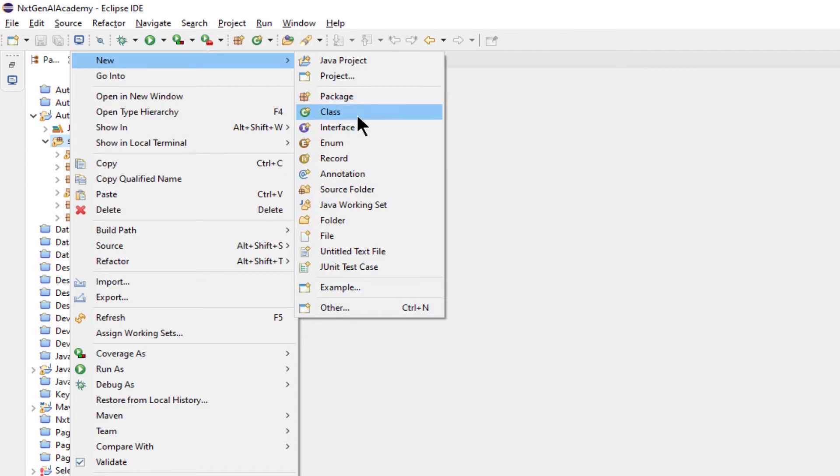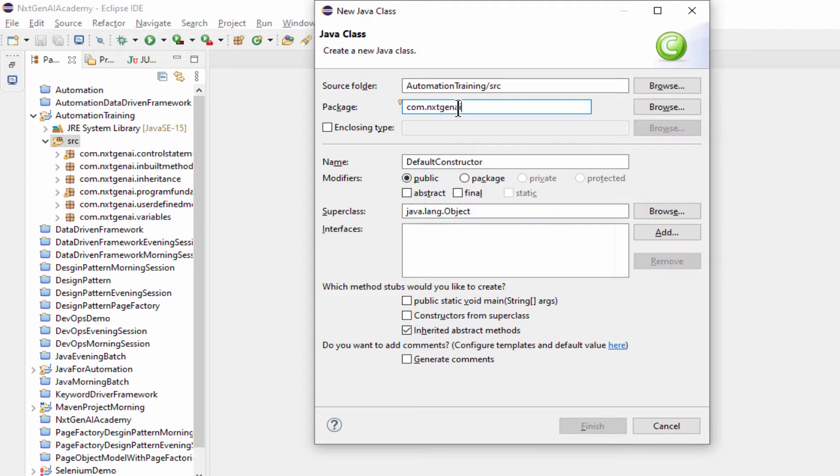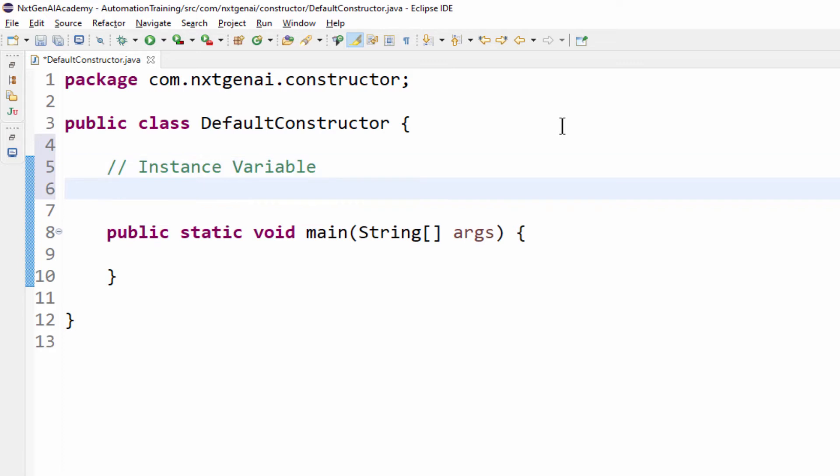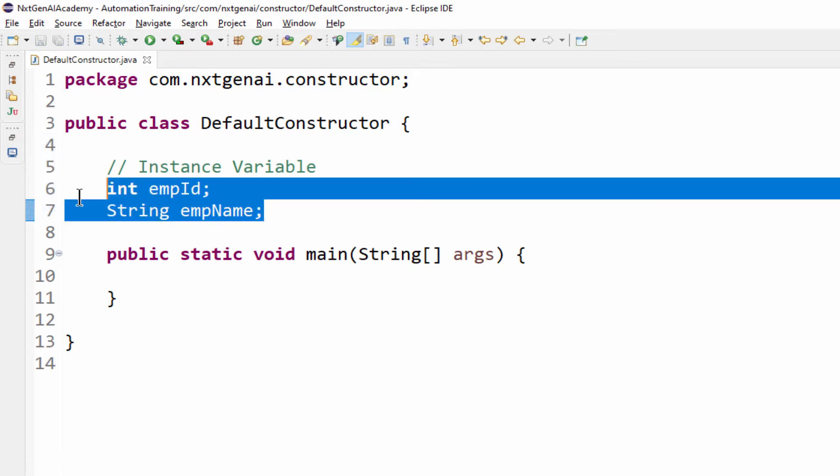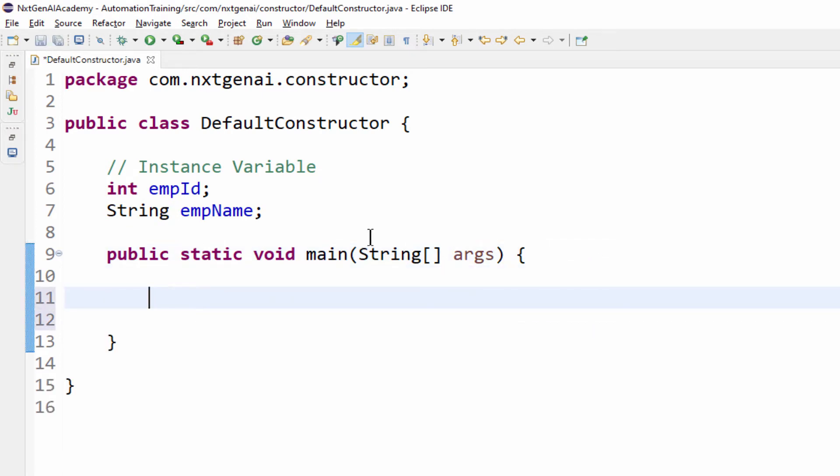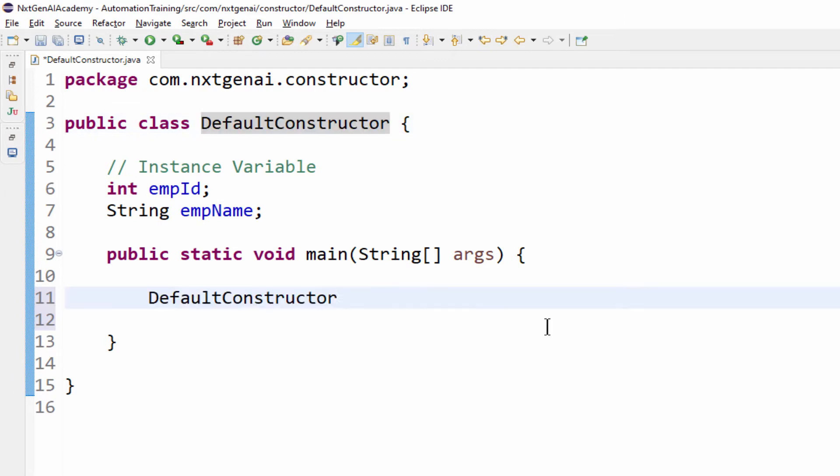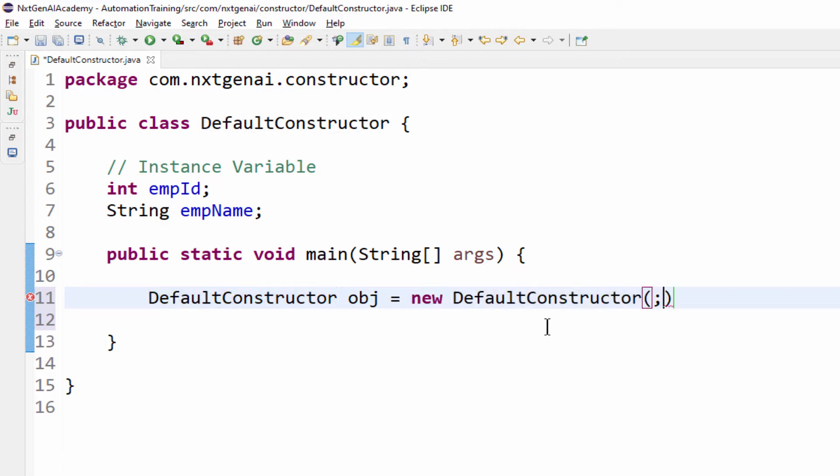Let's try to create a class default constructor package name com.nextgen constructor public static void main finish. First let me declare an instance variable integer employment id then string employment name. Here I didn't mention any value. Now in order to access this instance variable the syntax we know class name object name equal to new keyword class name constructor semicolon.